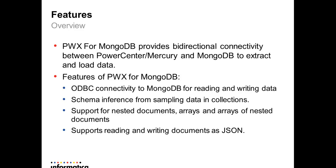We can perform sampling based on the data in the tables. It also supports features like nested documents, arrays, arrays of nested documents, and reading writing documents as JSON.